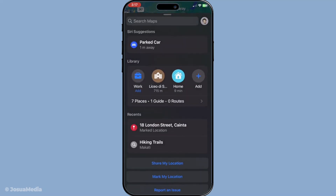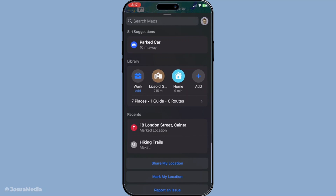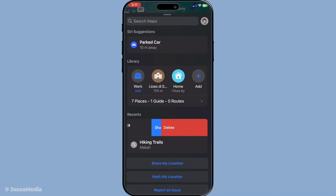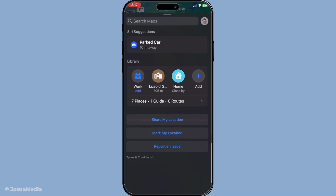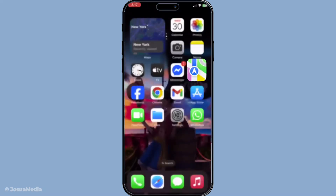Remember, keeping your Maps history clean isn't just about privacy or organisation — it can also help your app run more smoothly, potentially saving a bit of storage in the long run. Plus, by clearing out old data, you might find that your more frequently visited places appear quicker in your search results, making navigation a breeze. And there you have it. Deleting your Apple Maps data on your iPhone is as simple as a few taps. Whether you're tidying up or concerned about privacy, this method ensures you have control over what Apple Maps remembers and what it doesn't.